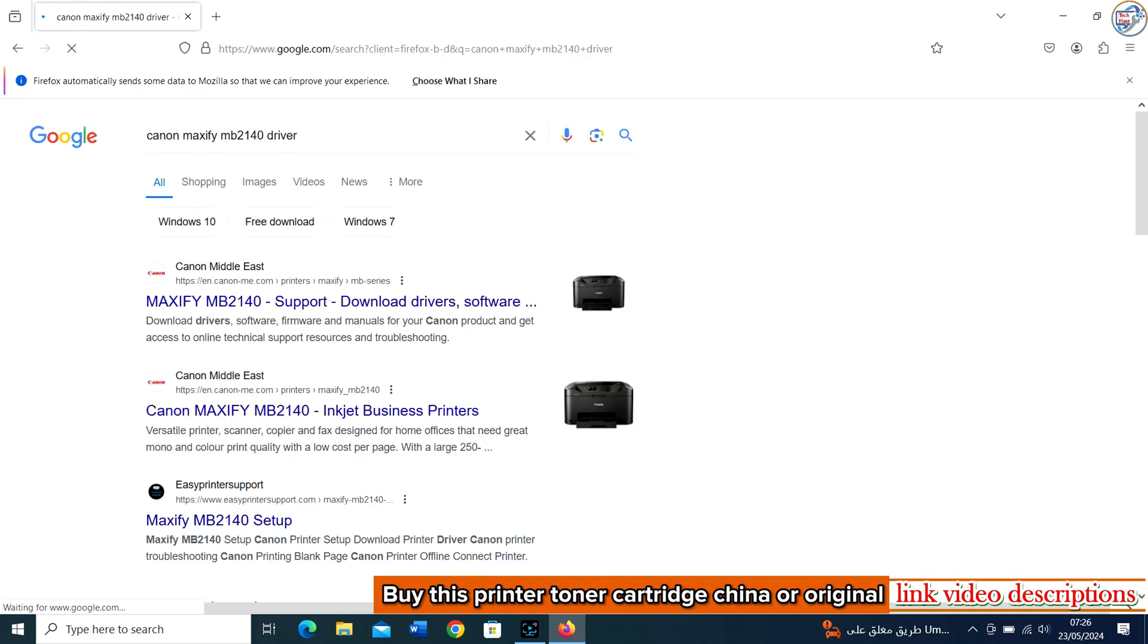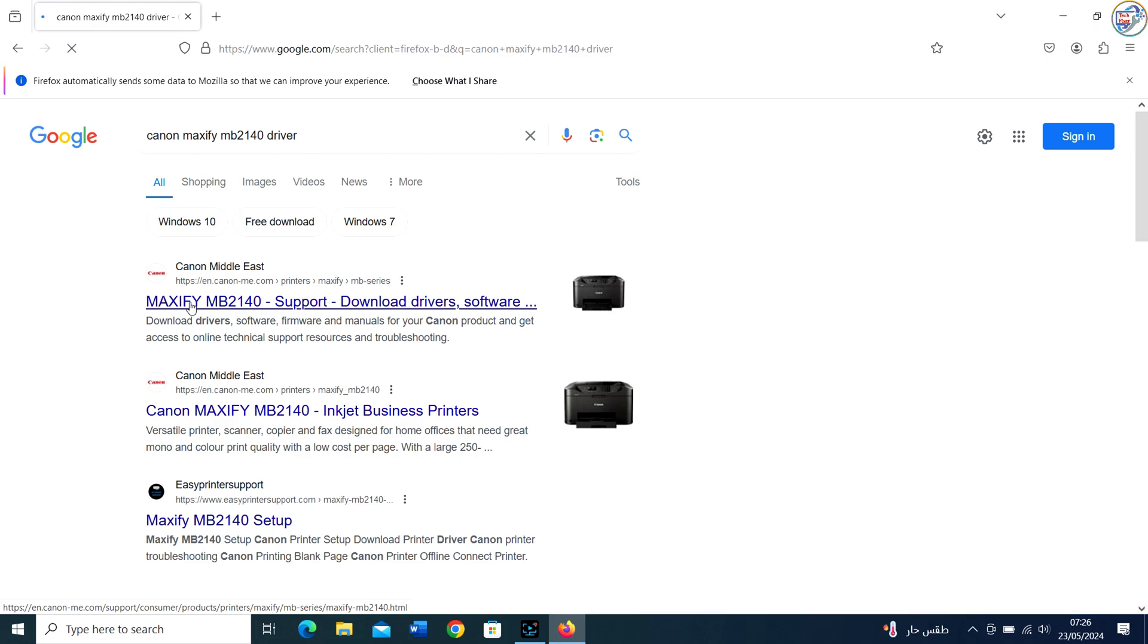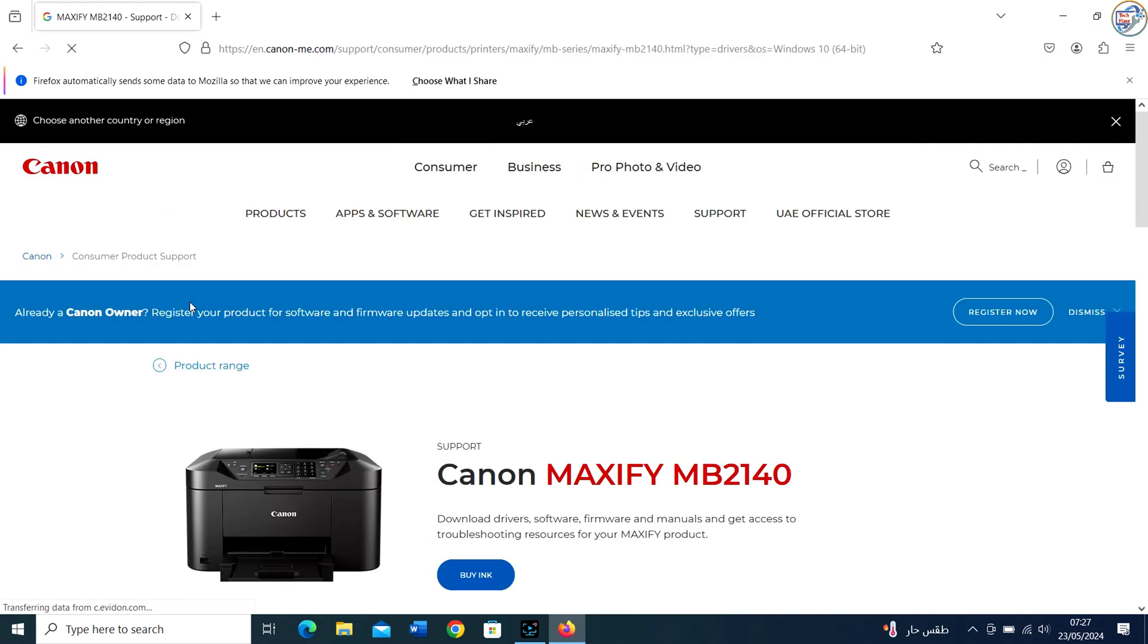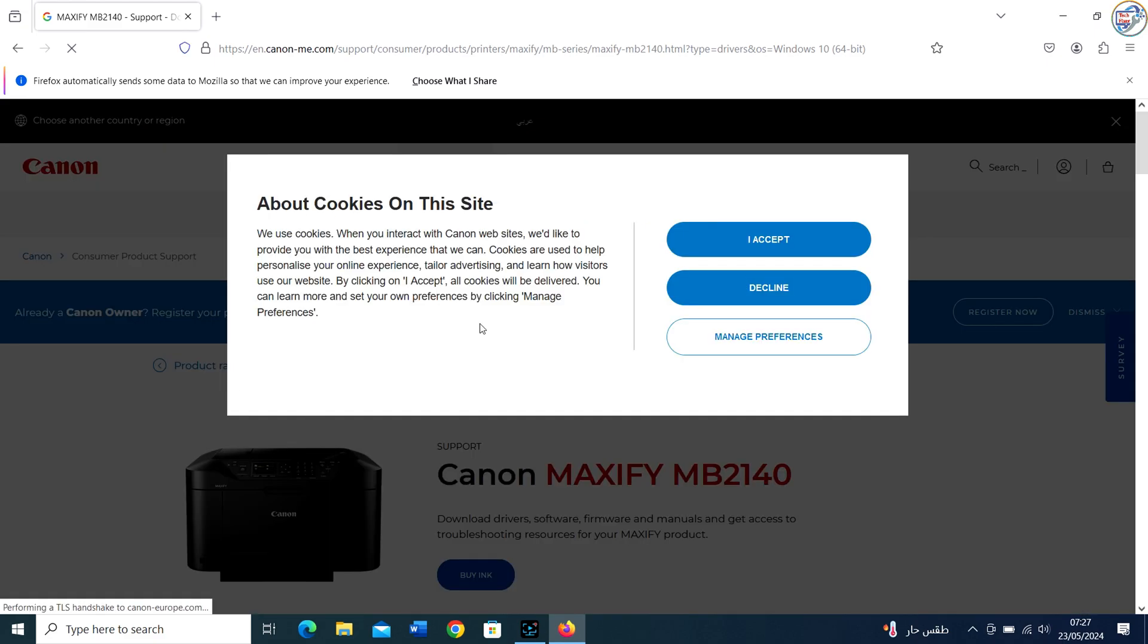From the list of search results, go to the official Canon website for your region. Look for a link that says Support or Drivers on the home page.